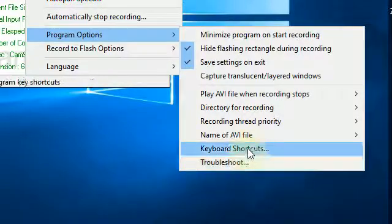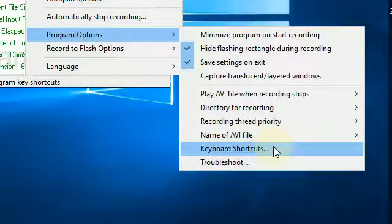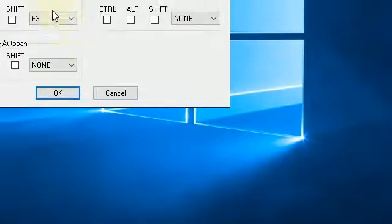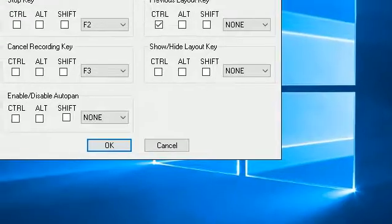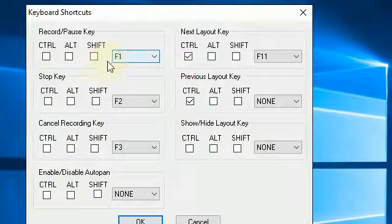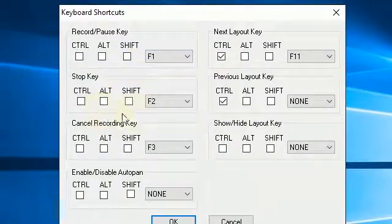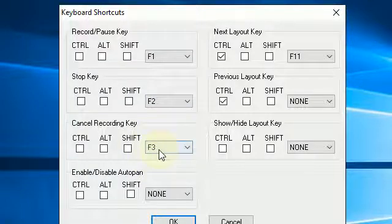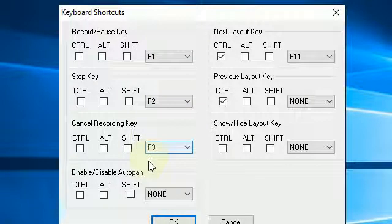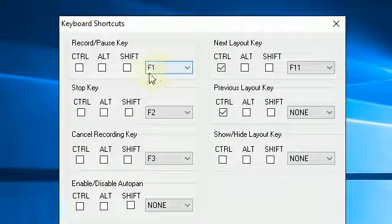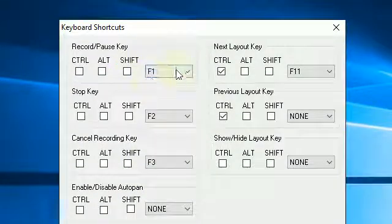And if I click on Keyboard Shortcuts, there is F1 to Pause, F2 to Stop, and F3 to Cancel. These are the three most important, and this would be the most important of all.